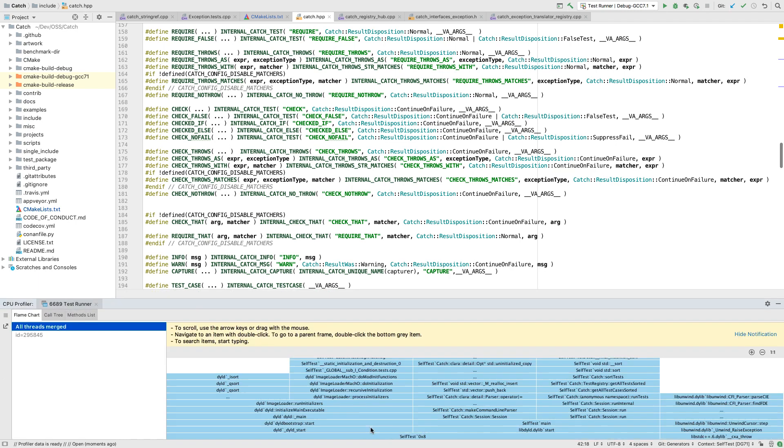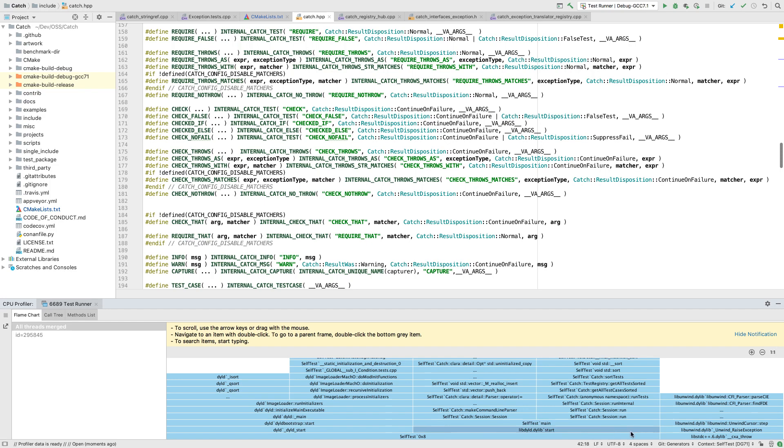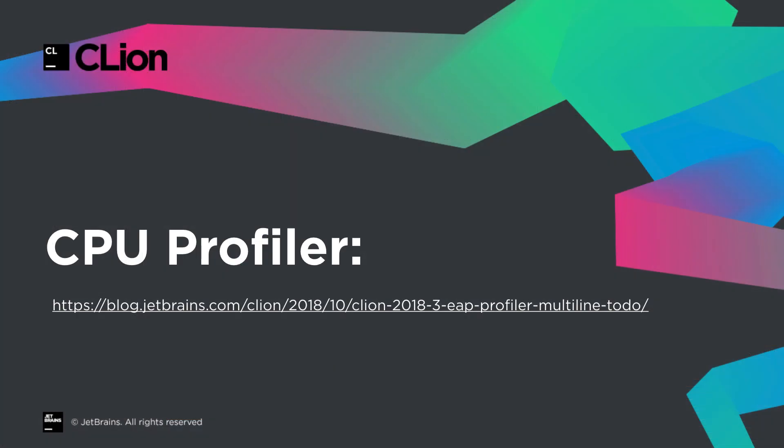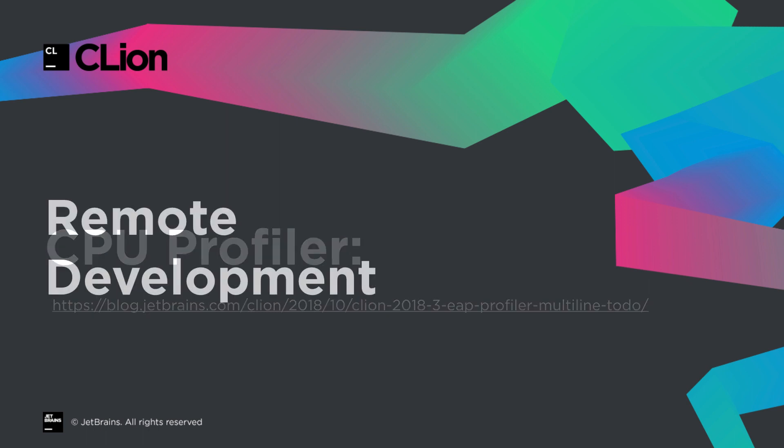The CPU profiler only works on Mac and Linux for now, and requires Dtrace or Perf respectively. On a Mac you probably have Dtrace already. On Linux make sure you have the correct version of Perf for your kernel. You'll also need addr2line for demangling names. See the blog post for more details.